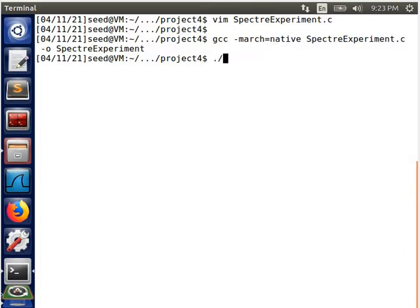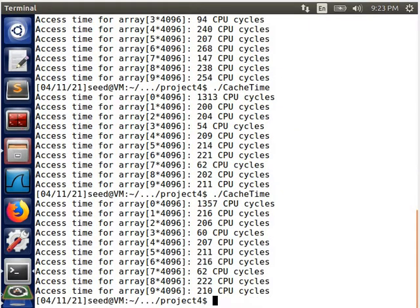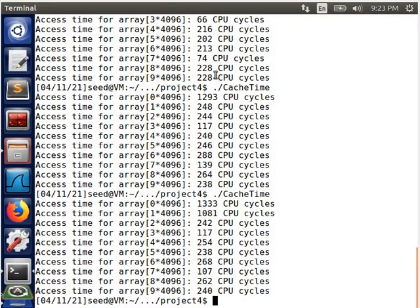We can simply run the program getTime several times and then check the access time for element 3 and element 7. We can see that the access time for these two elements is significantly smaller compared to the access time of others.